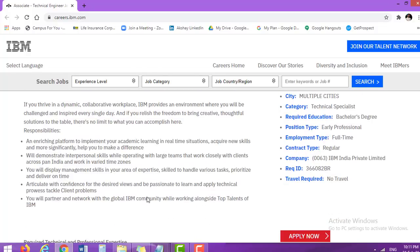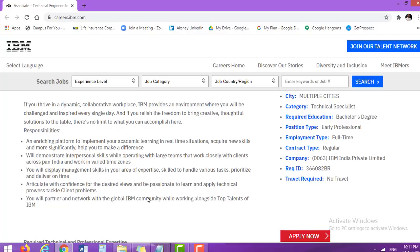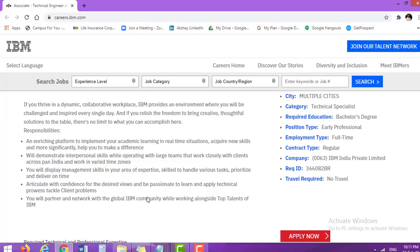Next part is responsibilities and enriching platform to implement your academic learning in real time situations, acquire new skills and more significantly help you to make a difference. It means whatever you have learned during your academics, there is a great chance that you can utilize all your learnings in these real time situations. You will demonstrate interpersonal skills while operating with large teams that work closely with clients across Pan India and work in varied time zones.